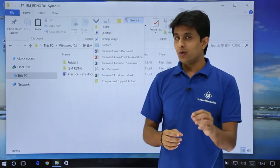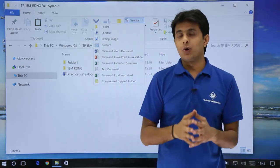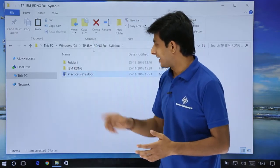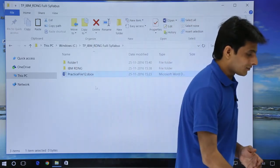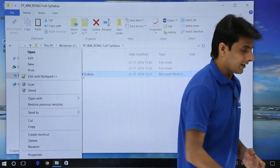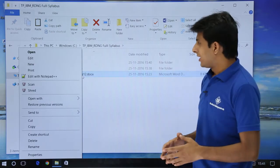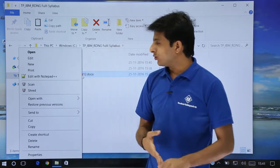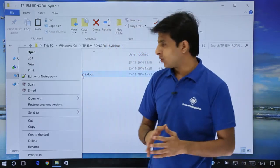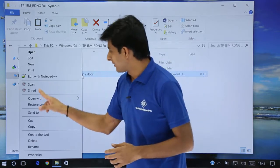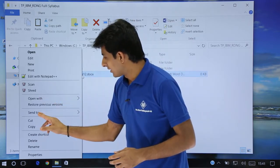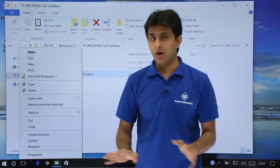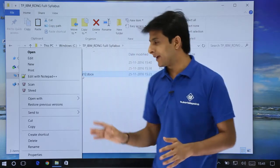For anything related to a file — if you want to cut, copy, or paste — just select the file and right-click on it. You'll get options like open, edit, new, print and so on, and similarly you'll get cut, copy, create shortcut, rename and so on. All these properties are available through right-click.